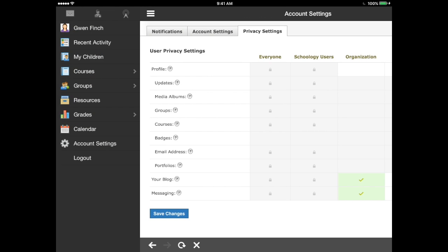The last option is log out. If you do not log out, the next time you open the Schoology app you will still be logged in. If you want your student to log into his or her Schoology account, you will need to log out of your account first and then they can log in.